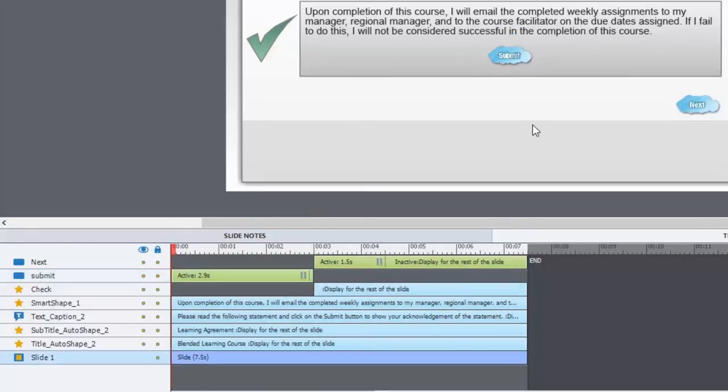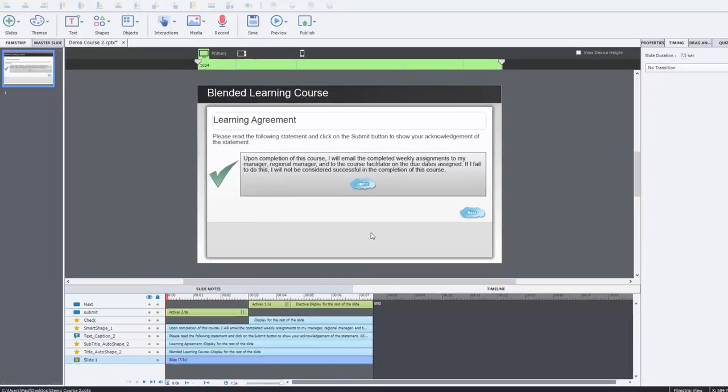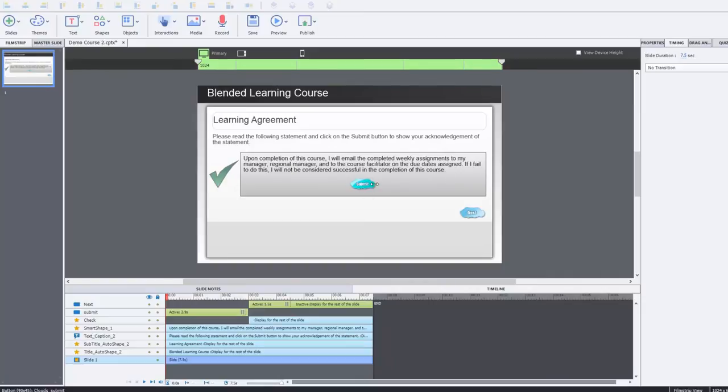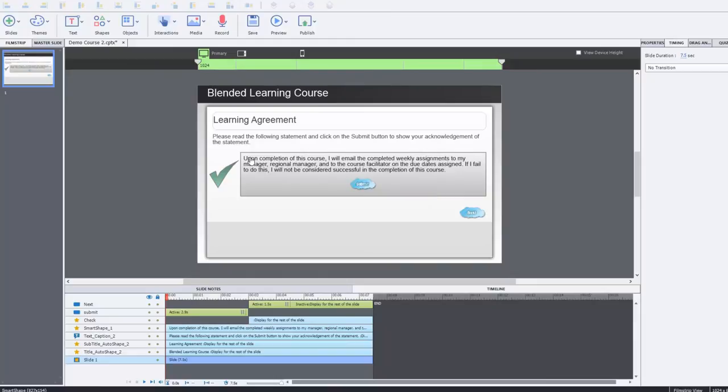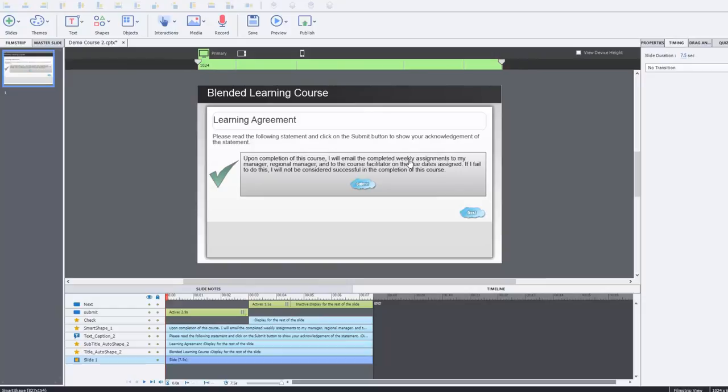That's all you really need to accomplish because what's going to happen is that when you preview this, you'll see the message, you'll see the submit button and it'll instruct you to hit submit. The statement is just upon completion of this course, I will email the completed weekly assignments. So you're gaining agreement from the users. Let's try this out. So that's pretty straightforward. We'll just do a preview of this slide.